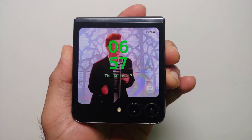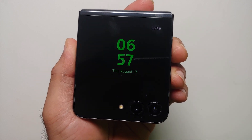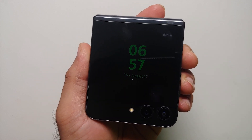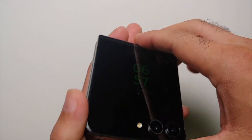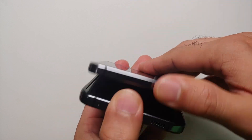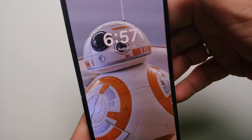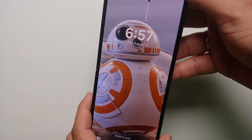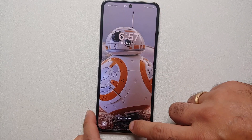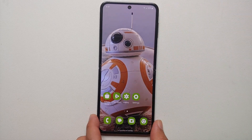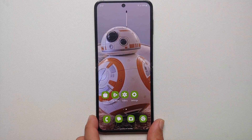Hey peeps, what's up, Manchi here back with another video. If you want to learn everything about the always on display on the Samsung Galaxy Z Flip 5, that is what we are going to cover in this video.